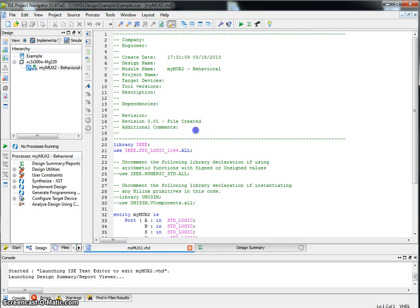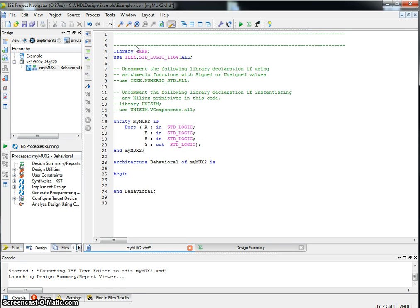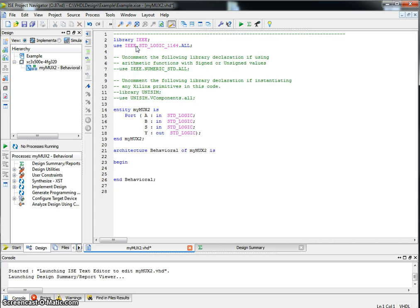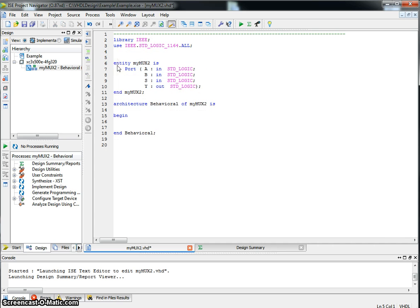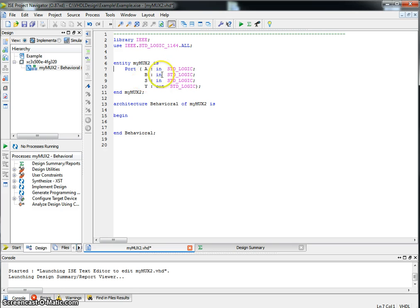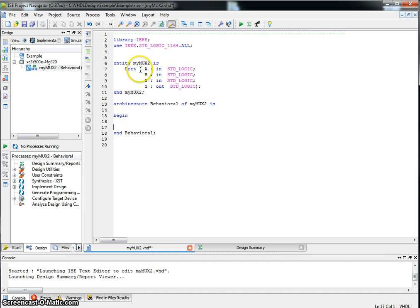This creates a skeleton code. Here's the library declaration. Here's the entity. This creates a black box with A, B and S as the input ports and Y as the output port. Architecture is where we will describe what fits inside that black box and how it's connected to one of these ports.